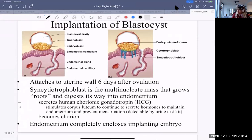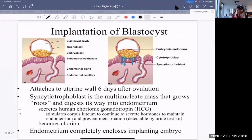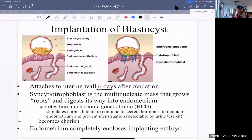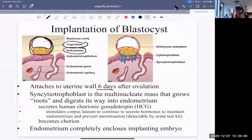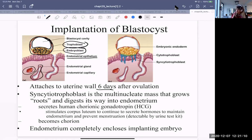It's the blastocyst that implants into the uterine wall about six days after ovulation. The blastocyst has a blastocele cavity, and the trophoblast is the outer layer of cells. The embryoblast is the collection of cells pushed to one side. Here is the endometrial epithelium, the outer layer of the uterus, a capillary, and a gland. The mass that grows into the endometrium is called the syncytiotrophoblast.